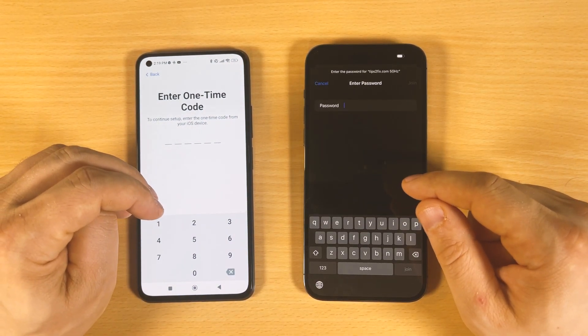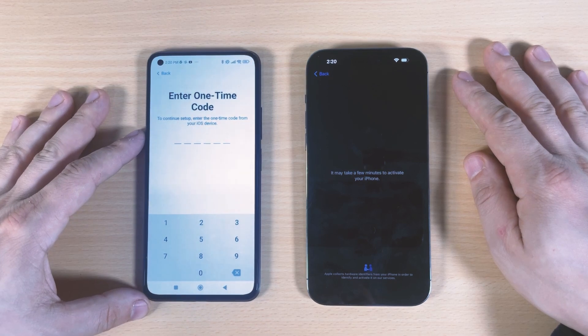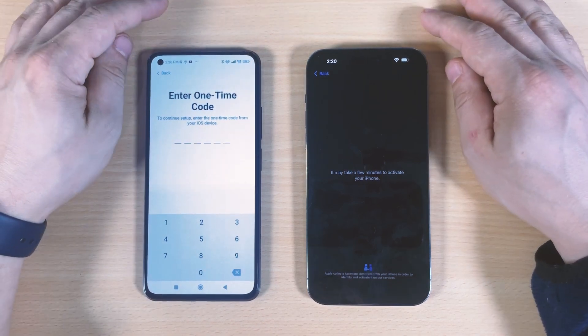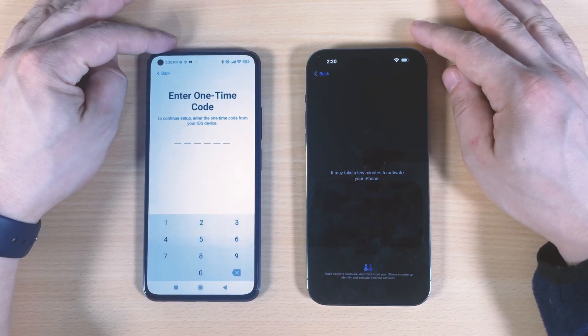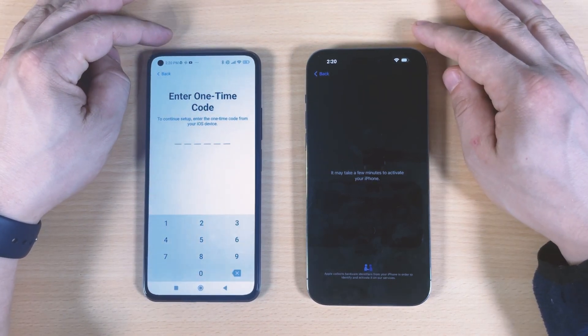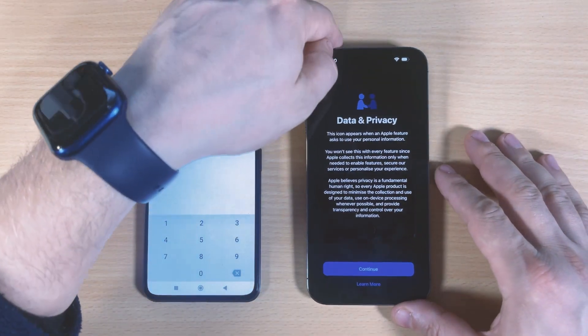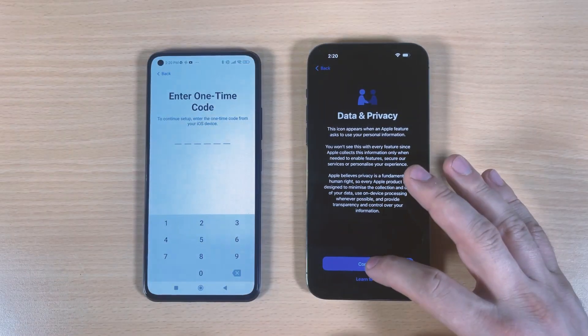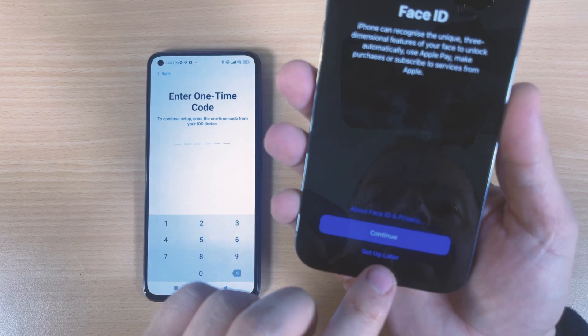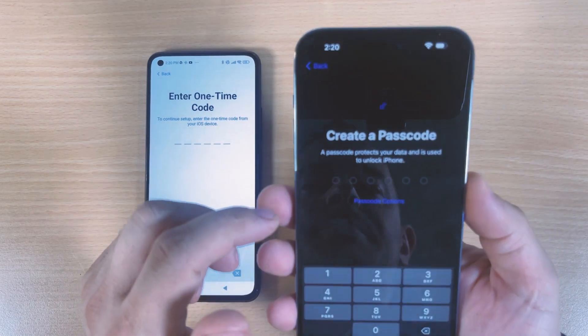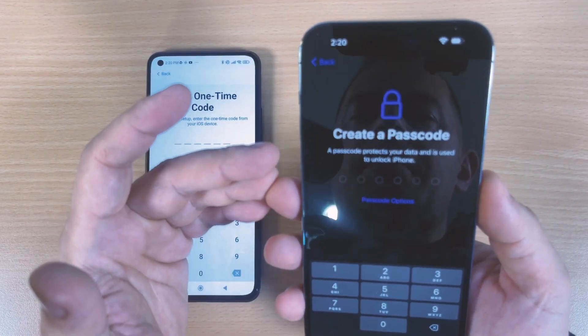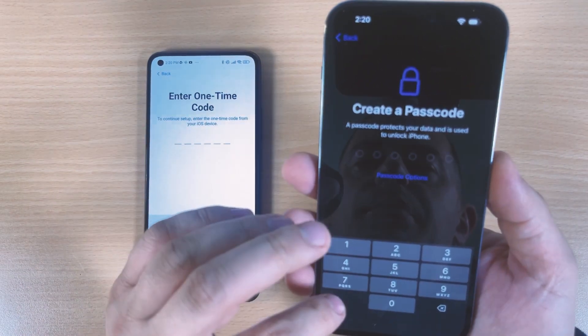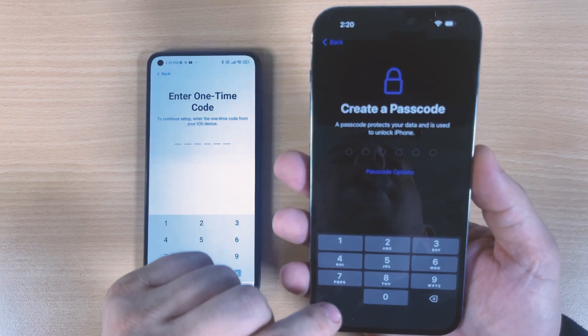It will take two minutes to activate your iPhone. Data and privacy, I will click continue later.